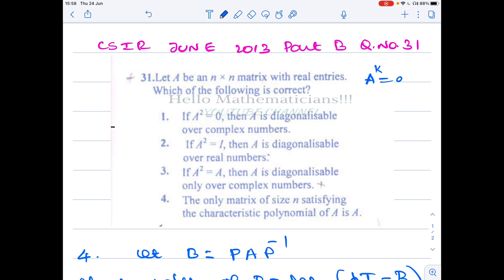We have made three videos on diagonalizability of matrices — titled 'CSIR problems on diagonalizable matrices Part 1, Part 2, Part 3.' Links to all three videos are given in the description of this video.